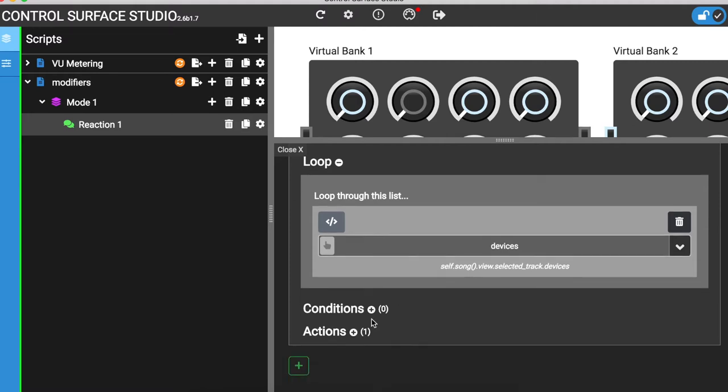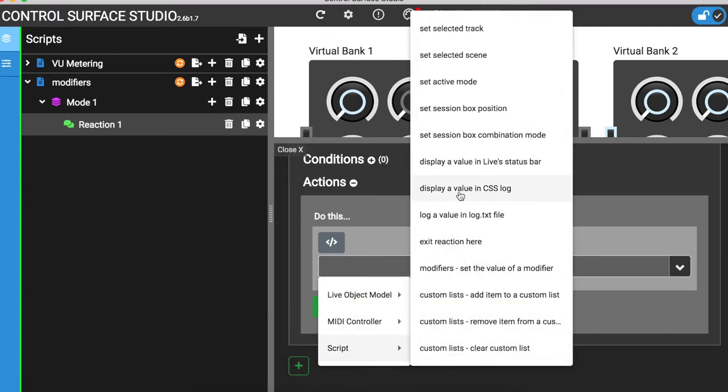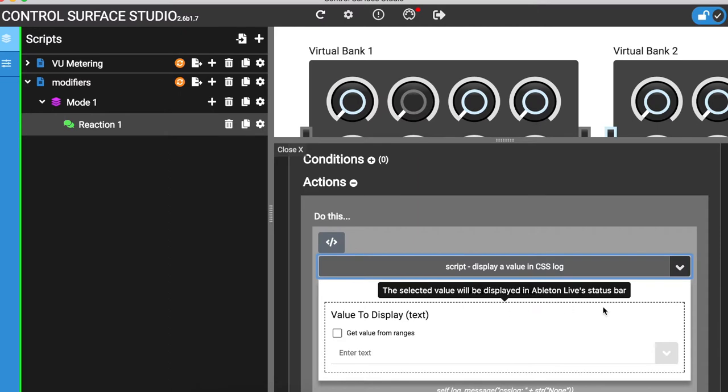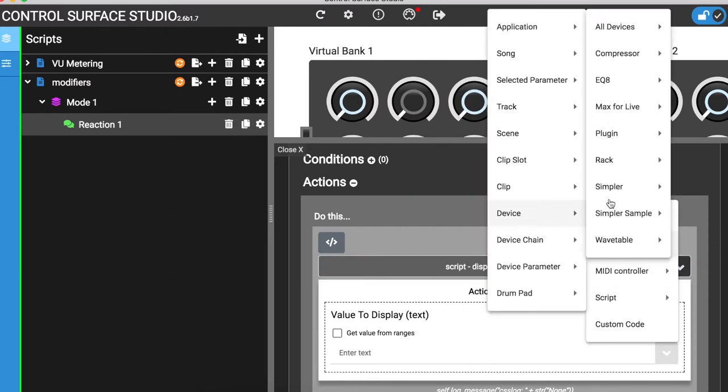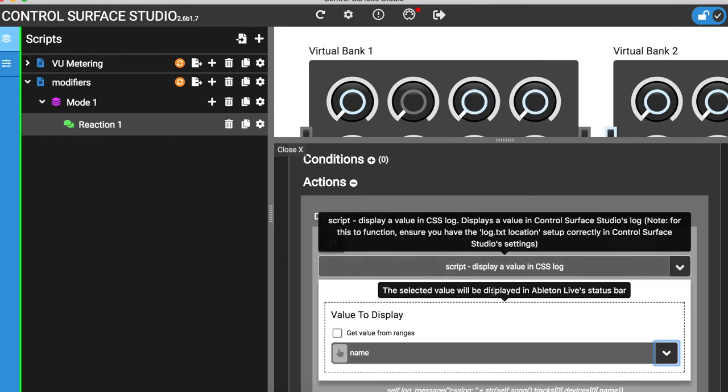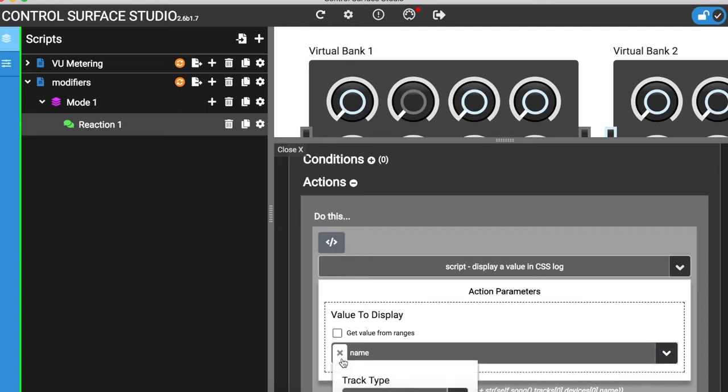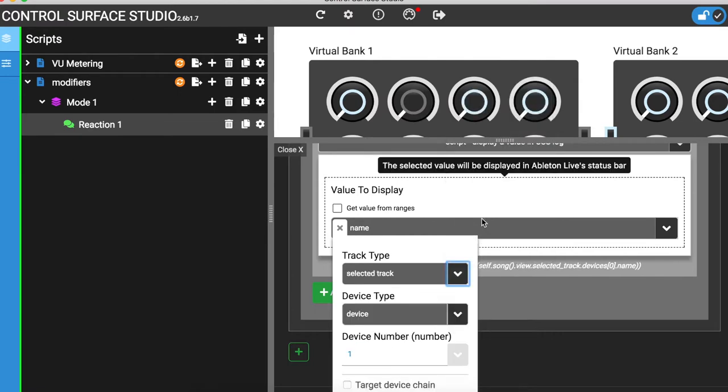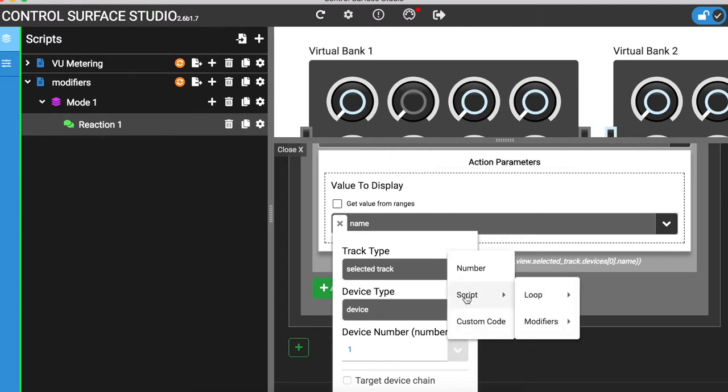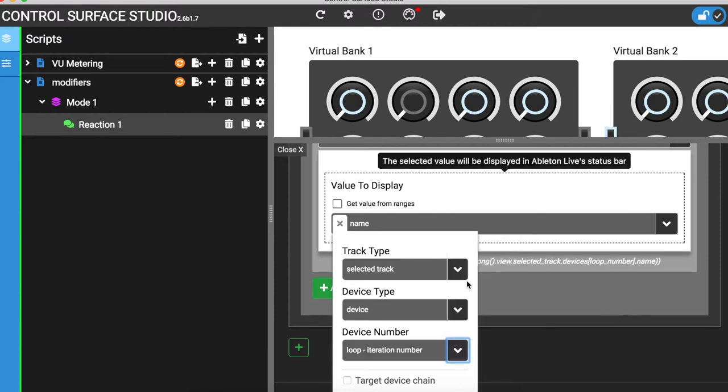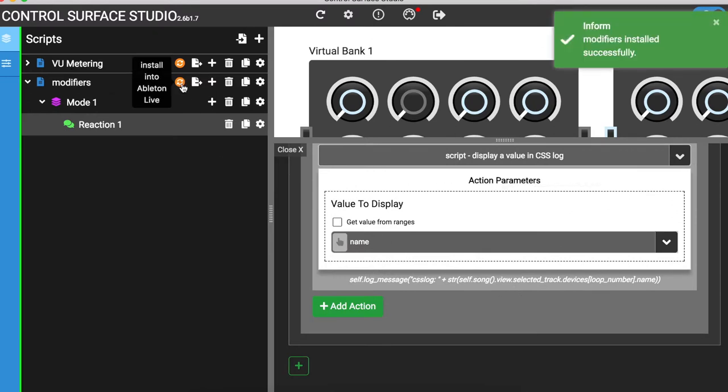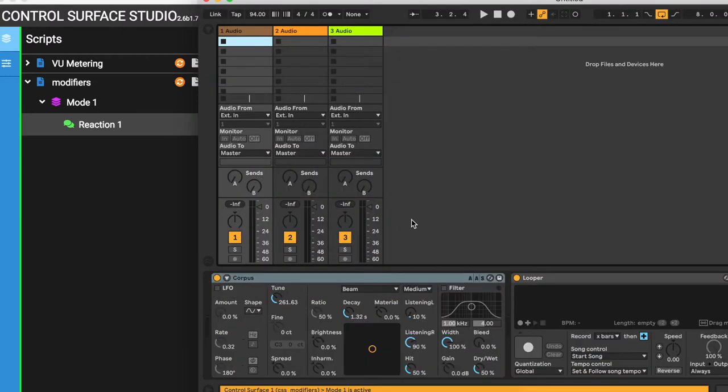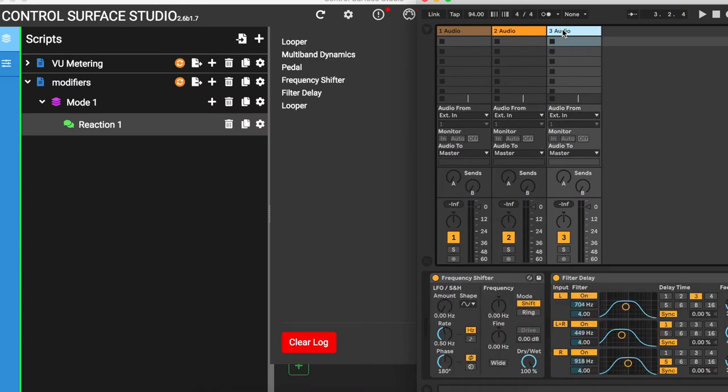I'm going to output each device's name. I'll install this into Ableton and reload my session. Whenever I change the selected track, all device names in that track are output to the log.